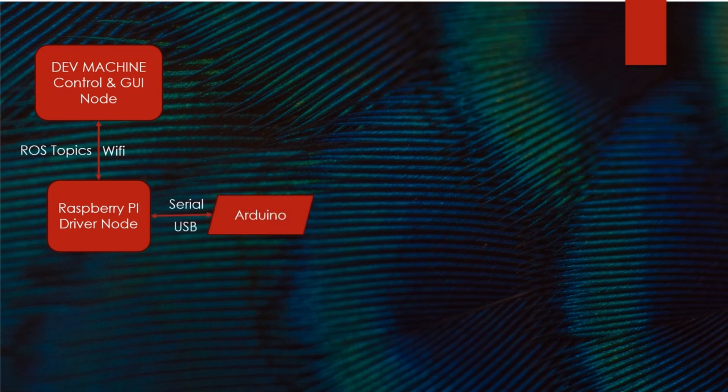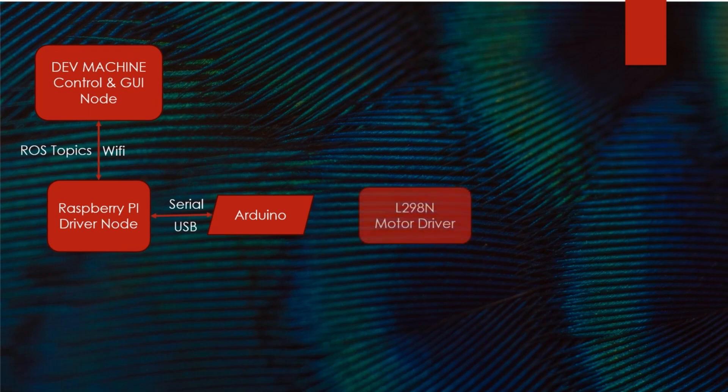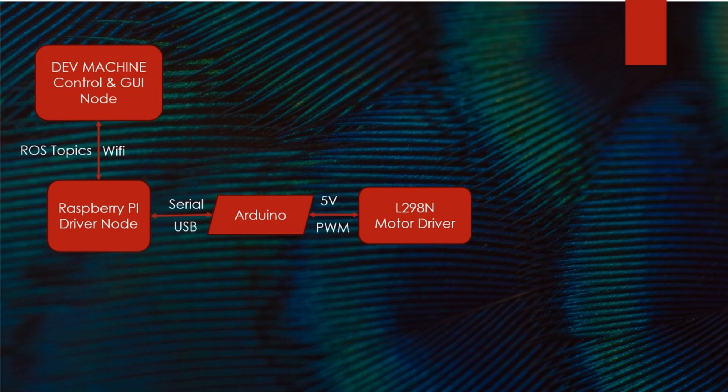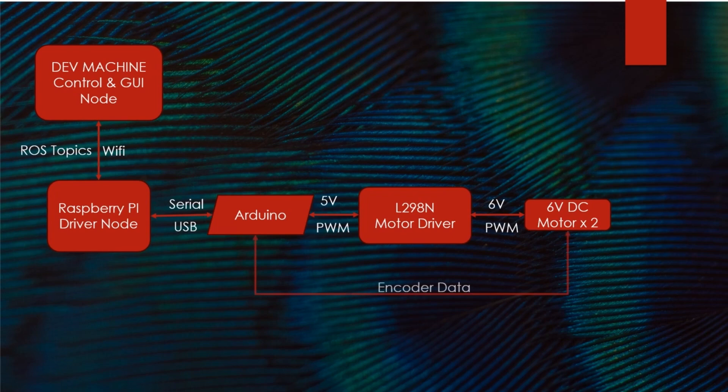The Arduino is controlled by Pi with ROS using a ROS Arduino bridge program. The Arduino sends a 5 volt PWM signal to a L298N motor driver that eventually controls the two 6 volt motors. The encoded data is passed onto the Arduino which gets us our odometry data for the robot. The LiDAR is then connected directly to the Raspberry Pi.